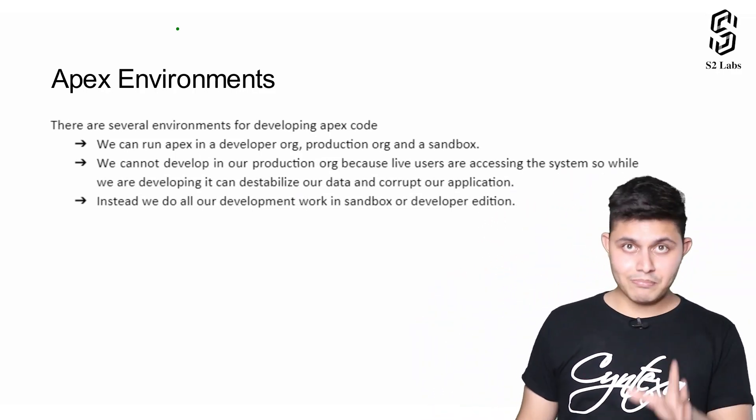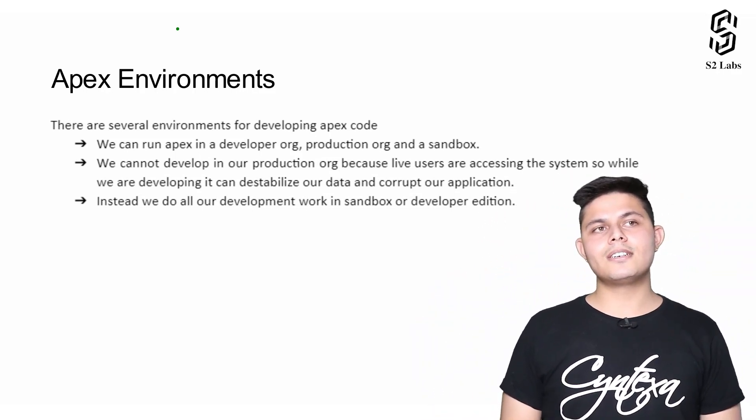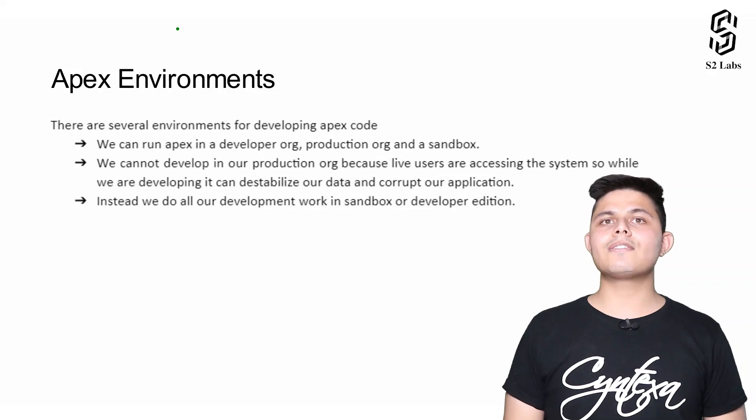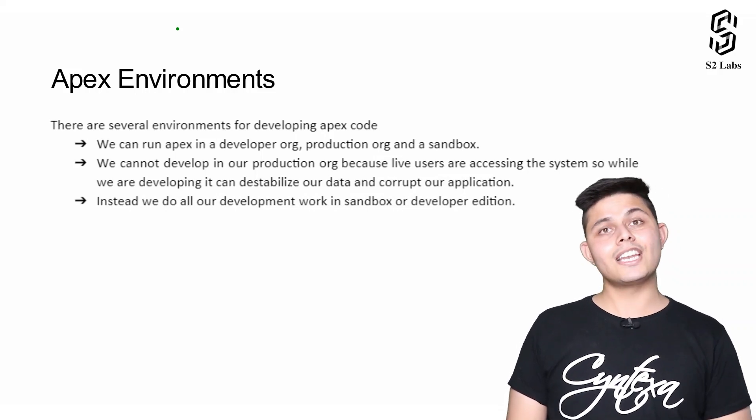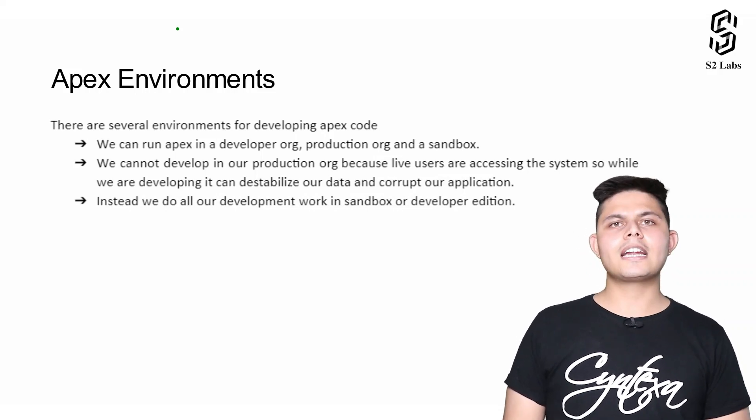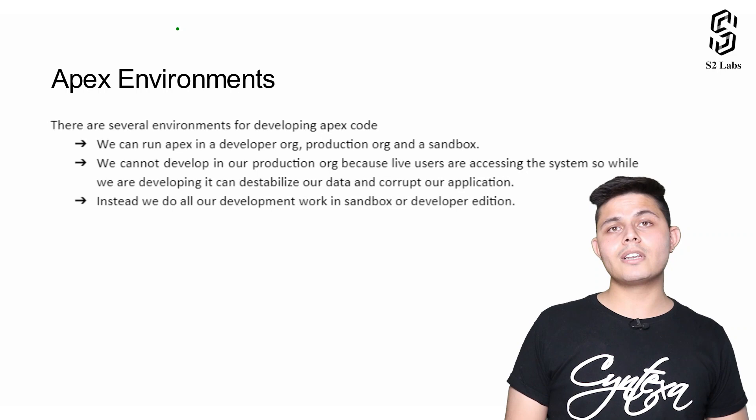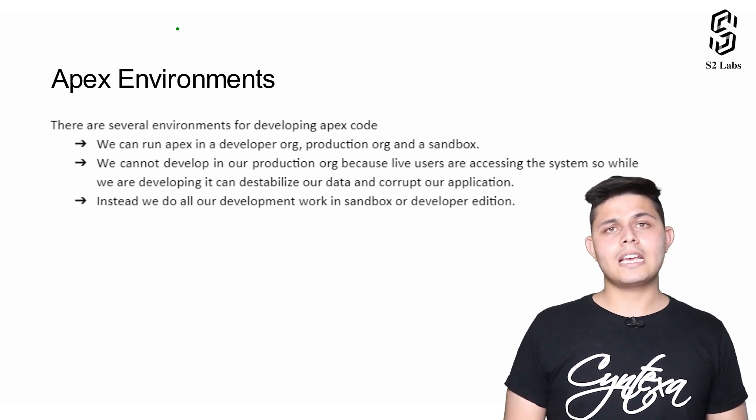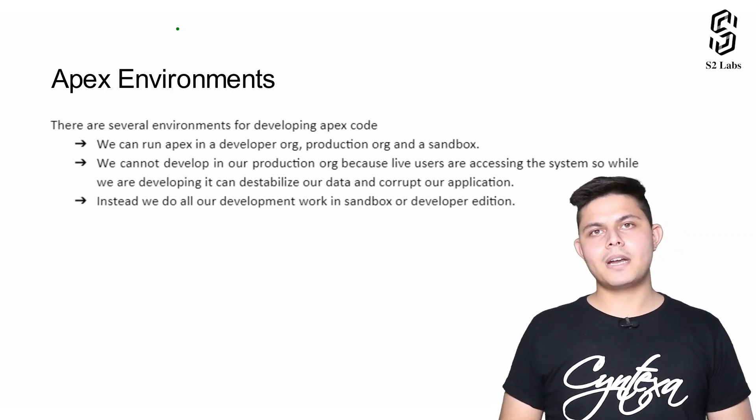Make sure you understand that we cannot write Apex in a production environment. We can only write it in a sandbox or in a development org.